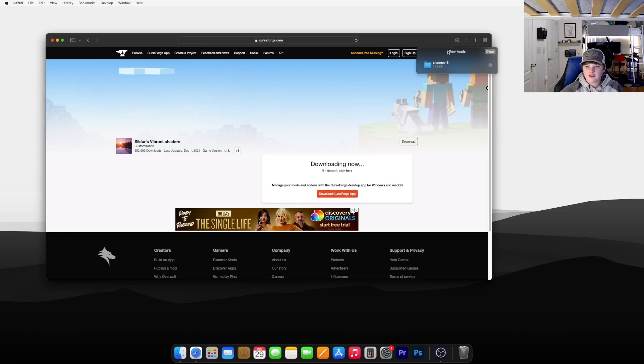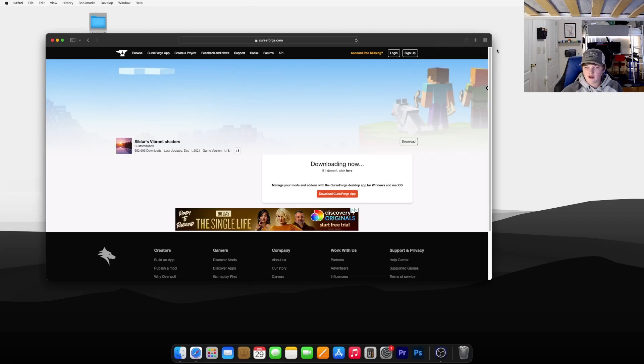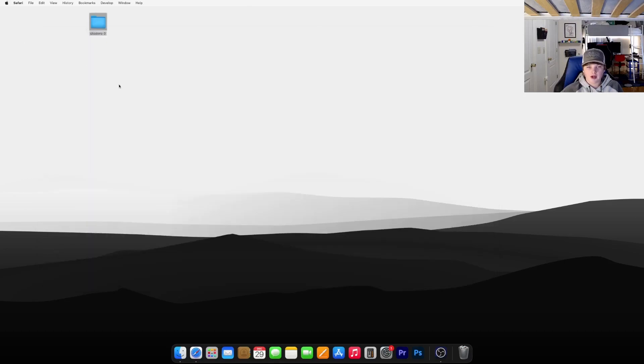I'm going to use the light one, so just click Download File. Once it's downloaded, it should go up to your Downloads page. Go ahead and drag that folder to your desktop, hit Clear, and now you can close your internet browser for now.